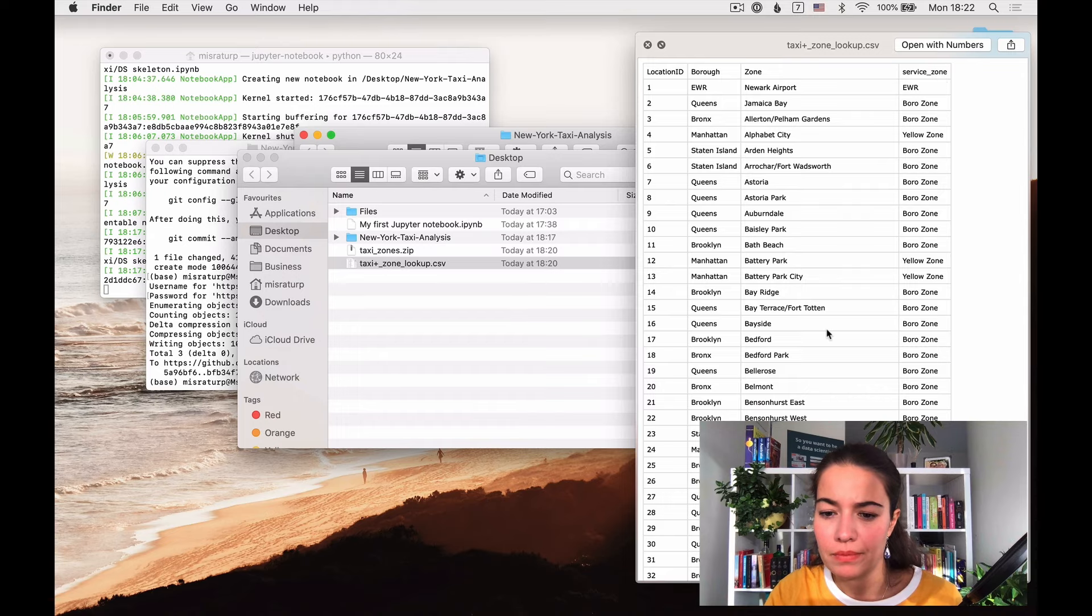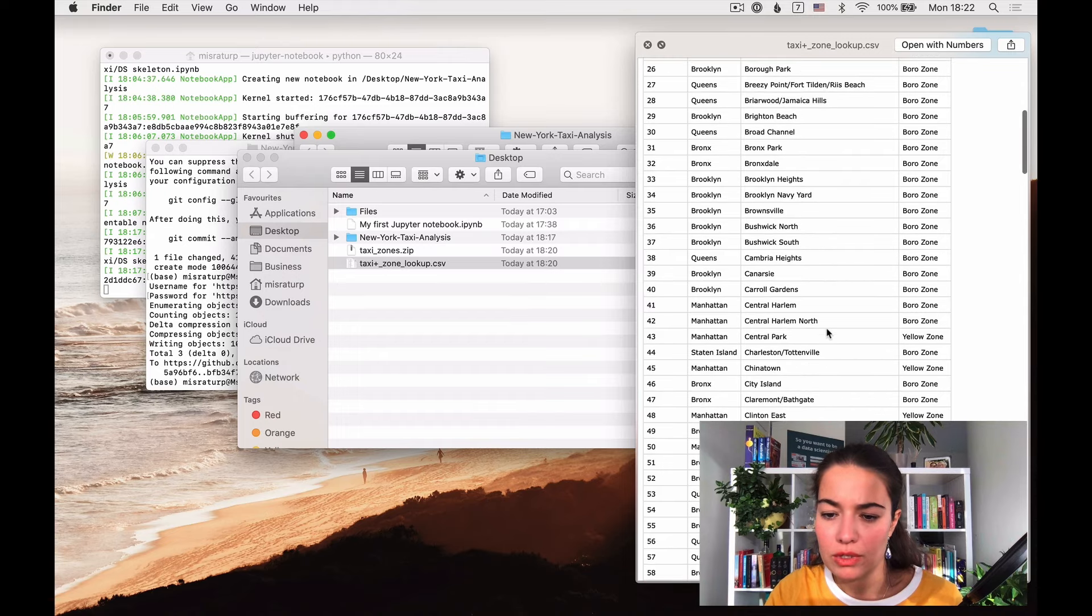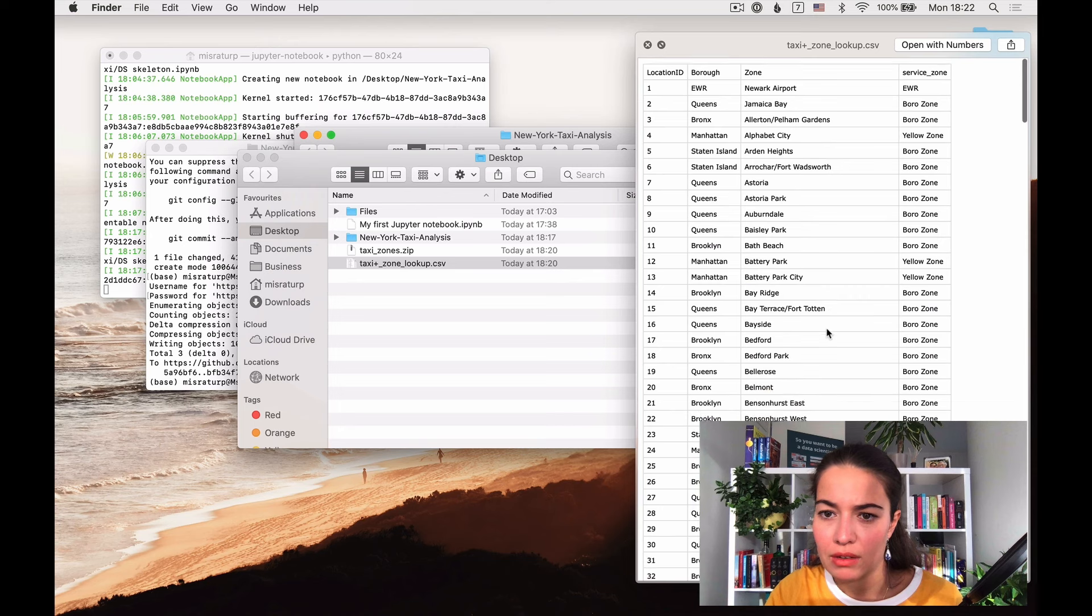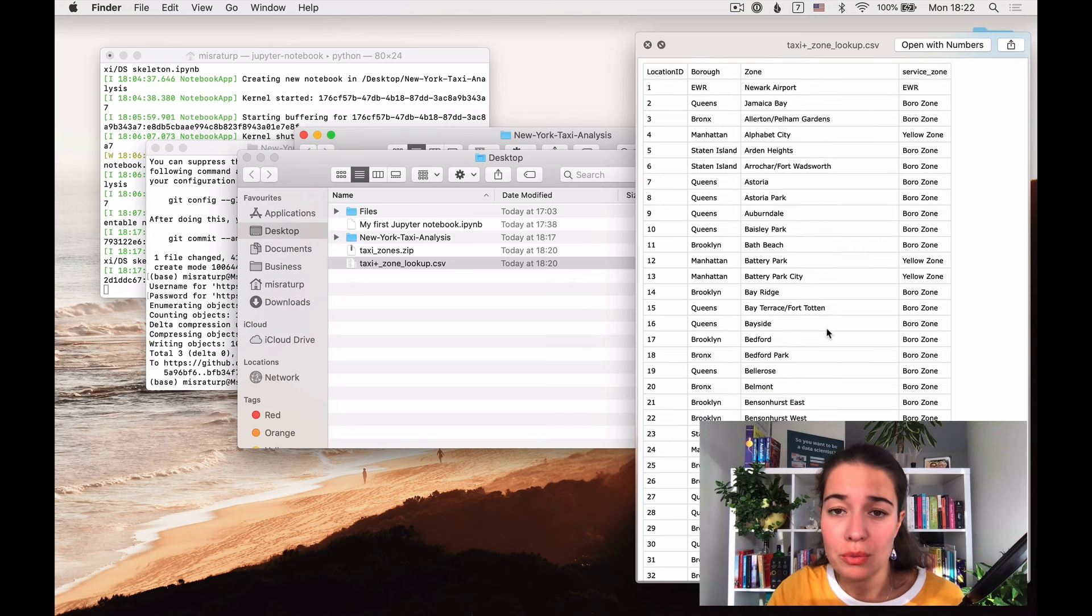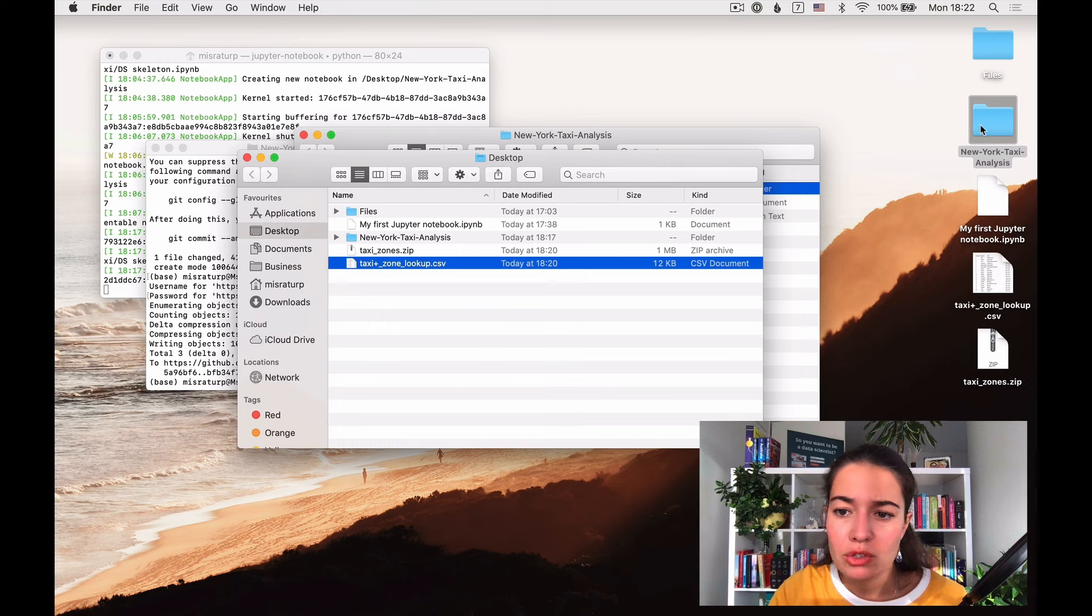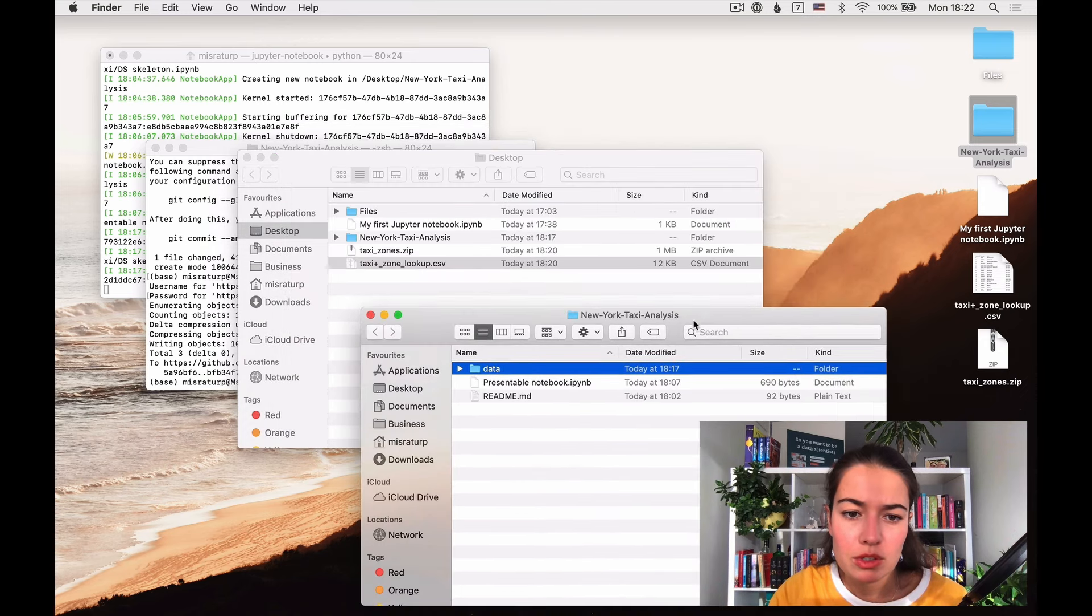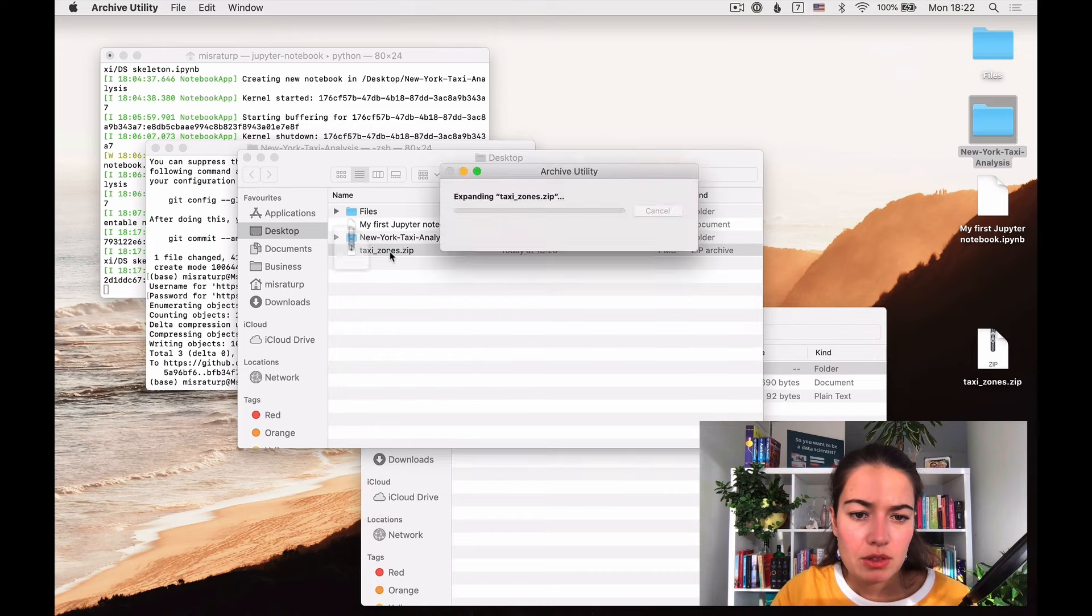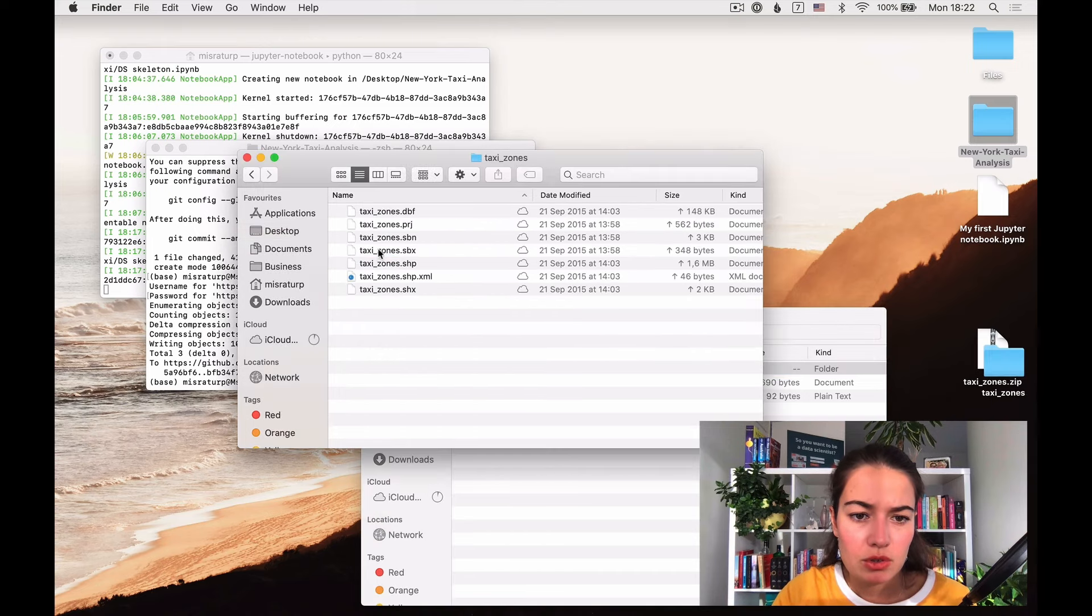Okay interesting, I mean I guess this could be information that I can use during my data analysis. So I'm actually going to put this piece of data into my data folder. Taxi zone zip, I'm curious to see what this is.